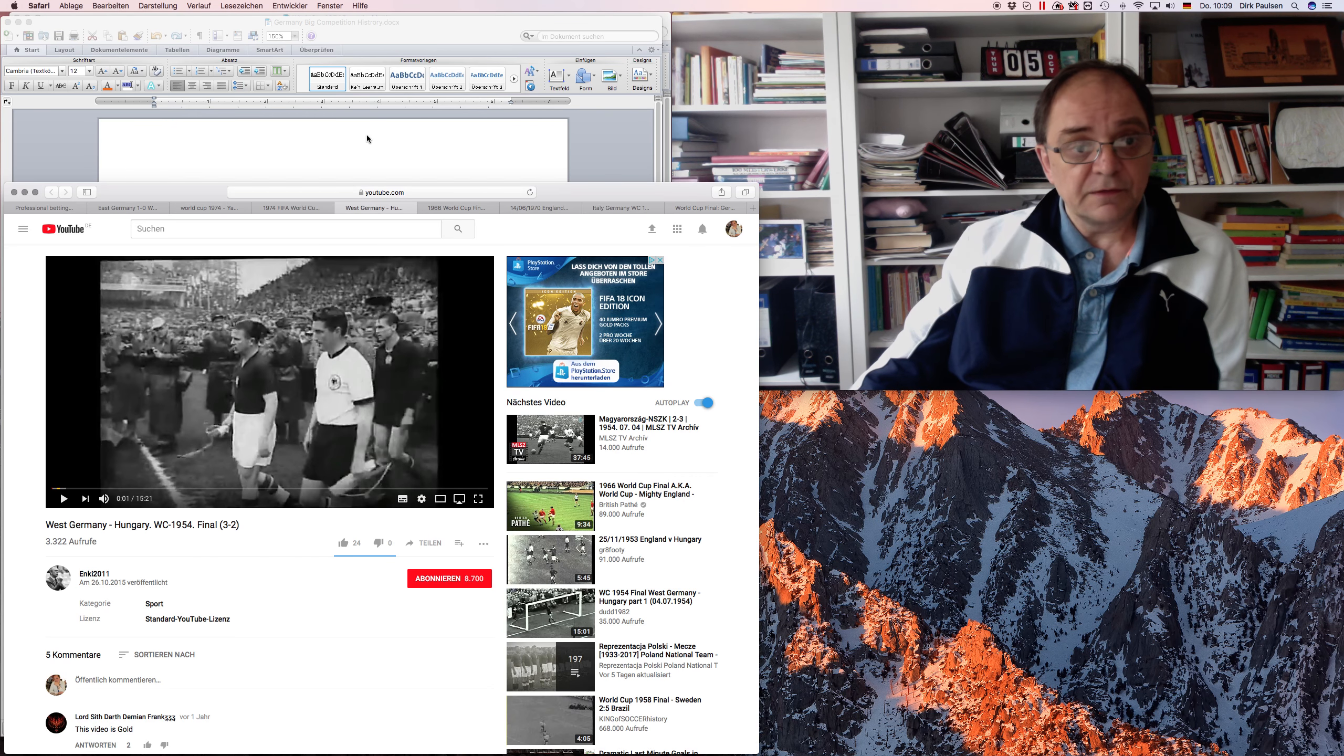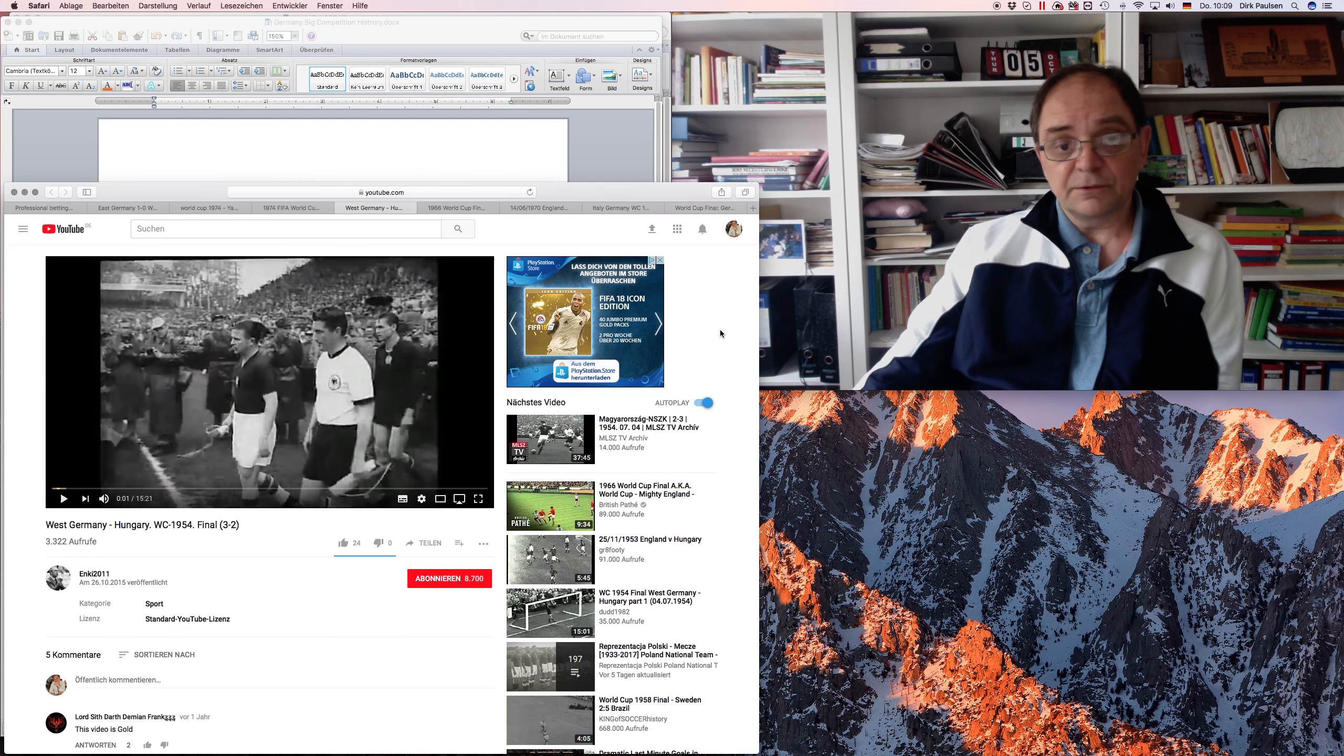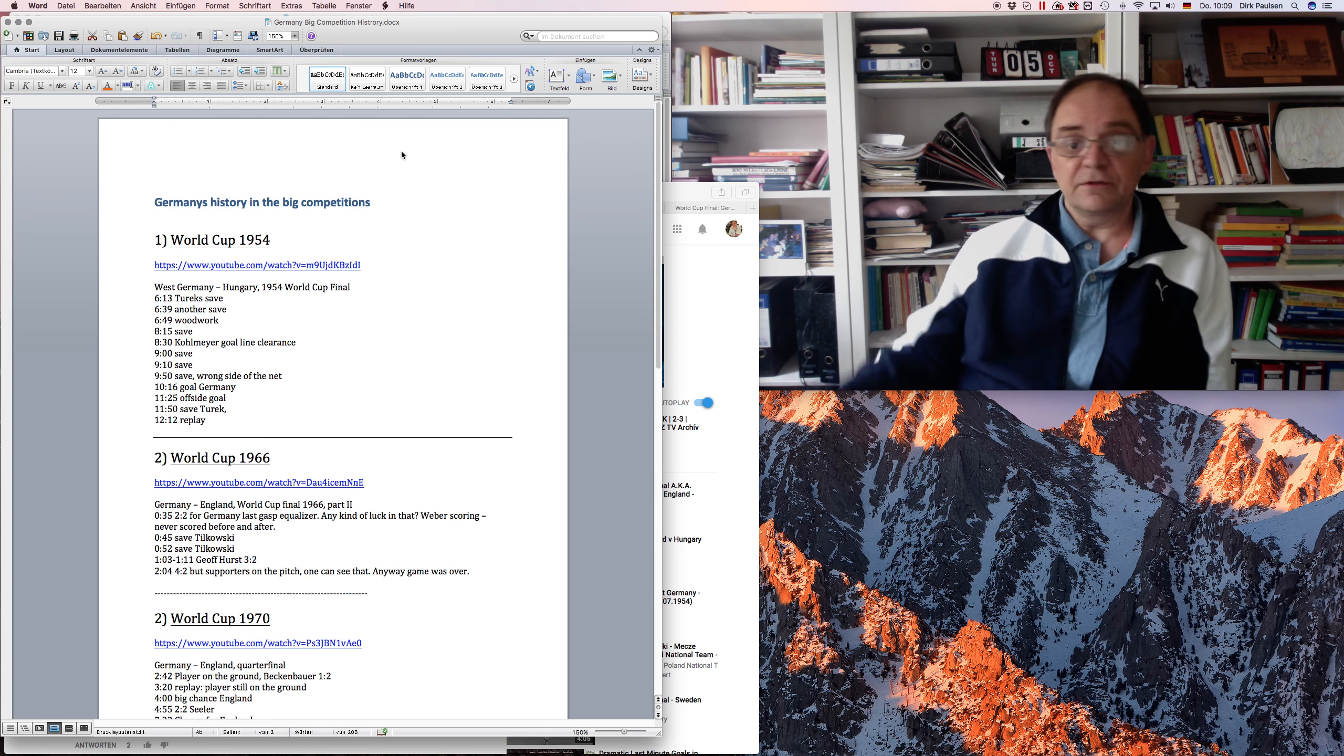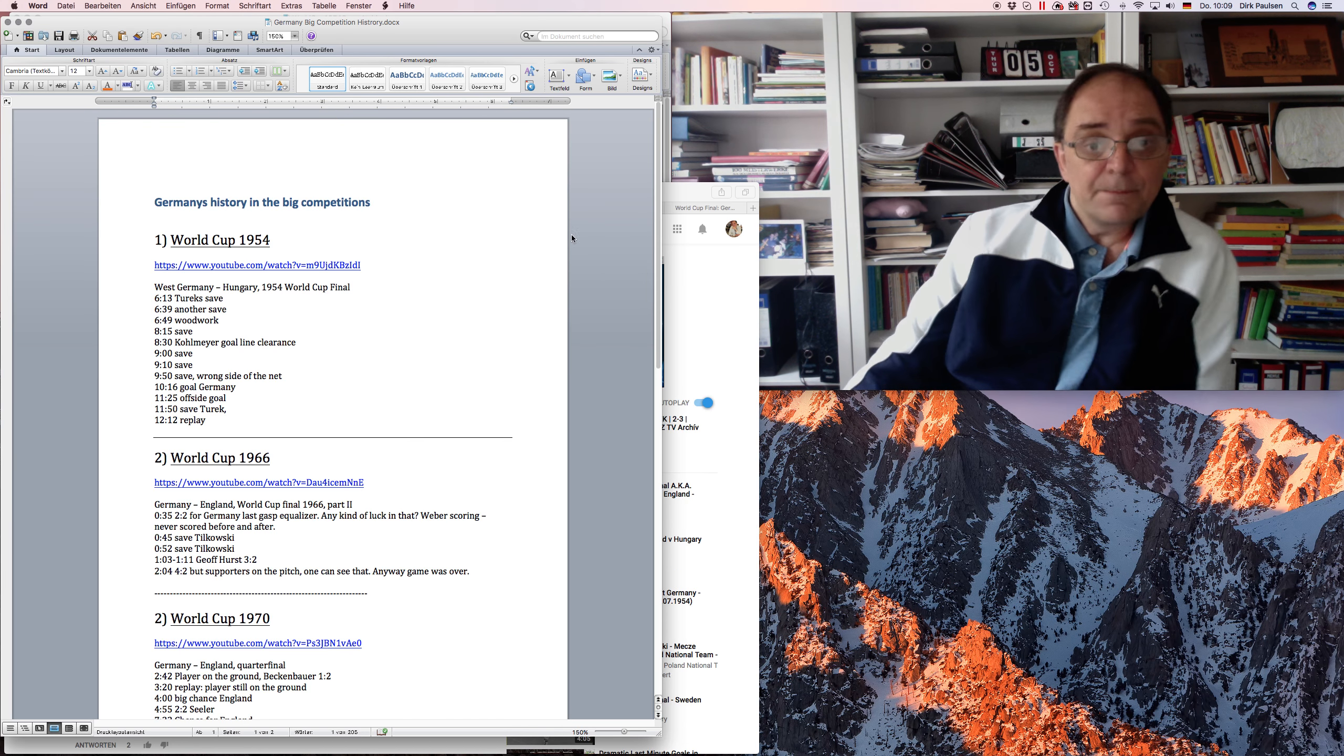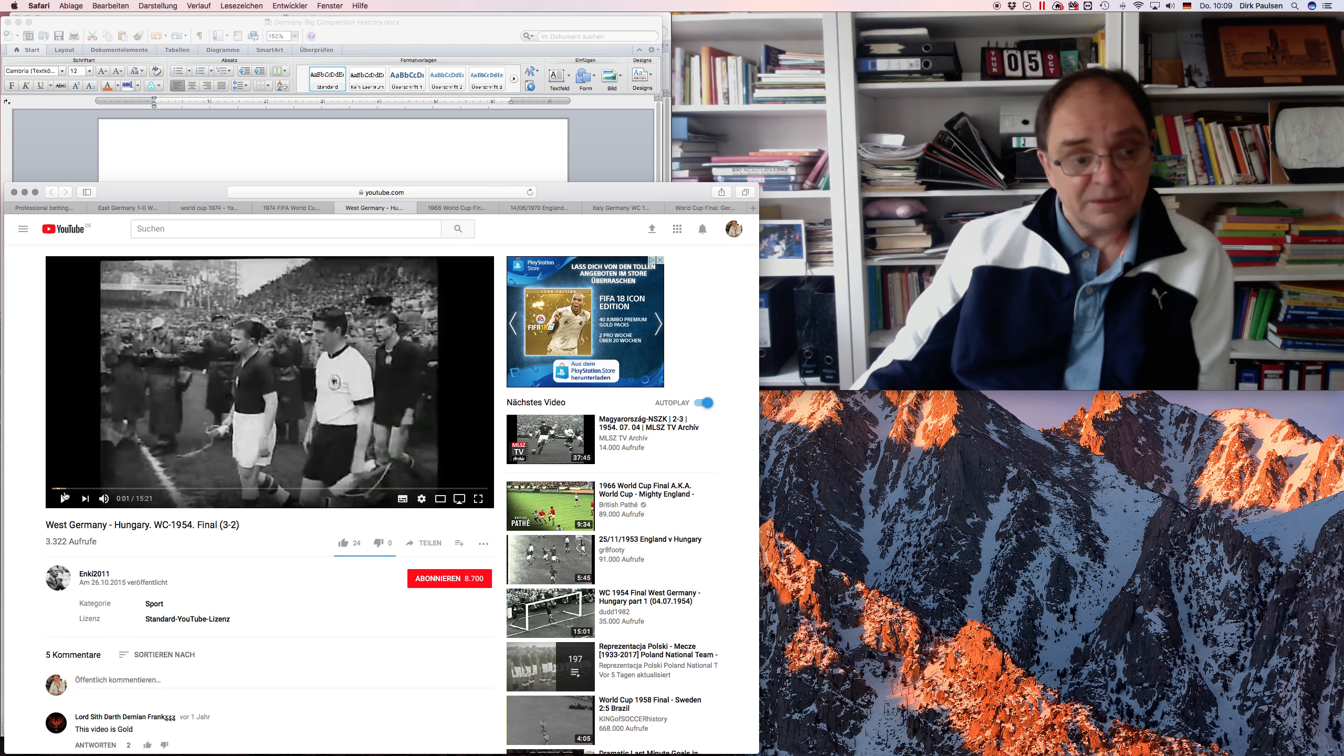And of course we need some pictures here. Germany against Hungary, maybe everyone does remember. That was the big 3-2. Germany had lost the war in 1945, nine years later they tried to come back into normal life. The Wirtschaftswunder was underway. Maybe the world was even somehow on their side, but Hungary was a better team.